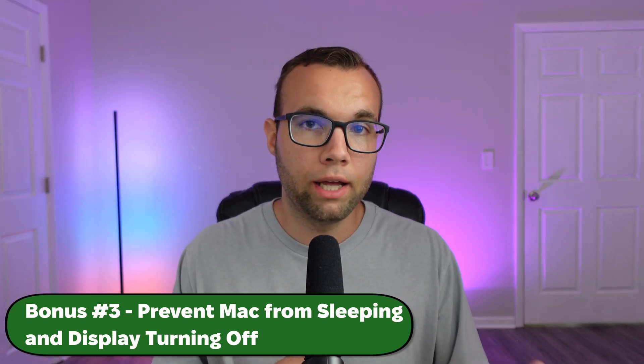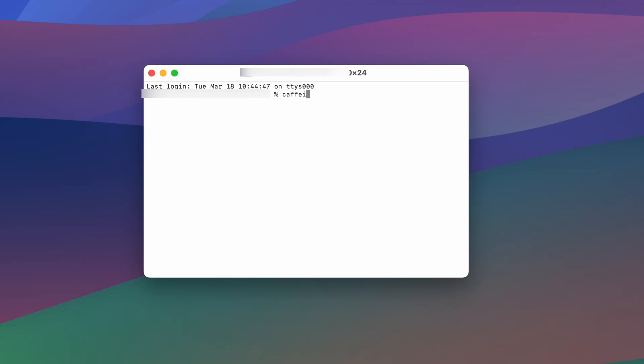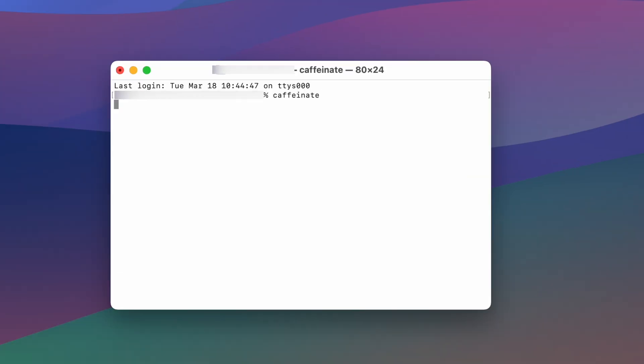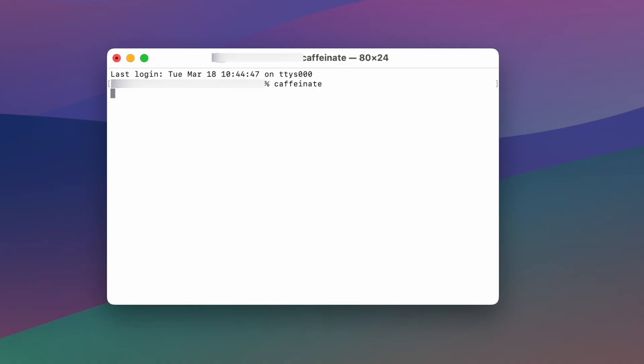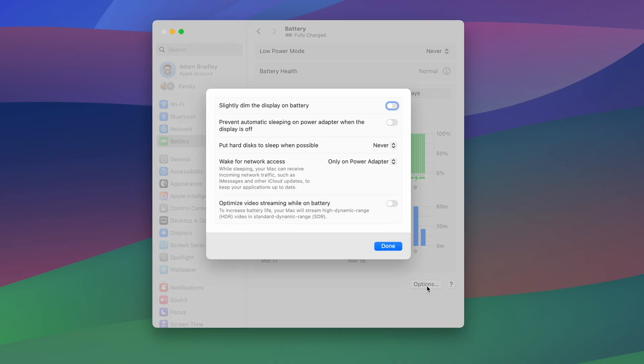If you need to prevent your Mac's display or system from going to sleep while you're not using it — say, downloading or uploading large files, or doing a presentation in a meeting — here's a fix. Open the built-in application called Terminal, type in Caffeinate, and hit Enter. You won't notice much of a difference except for the word Caffeinate appearing in Terminal's status bar. Your Mac's display and system will stay powered on until you turn this off. To turn off Caffeinate, simply press Control-C in Terminal. The Caffeinate command will stop running, and your Mac will follow the sleep settings you have set up in Settings.